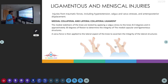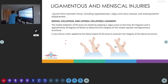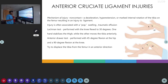For lateral collateral ligament integrity, we give a varus stress test at 0 and 30 degrees. Valgus stress tests the lateral side and varus stress tests the medial side. For anterior cruciate ligament injury, the mechanism is usually deceleration, hyperextension, or marked internal rotation of the tibia on the femur.